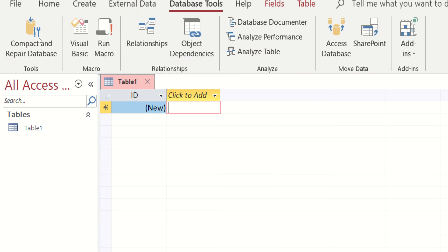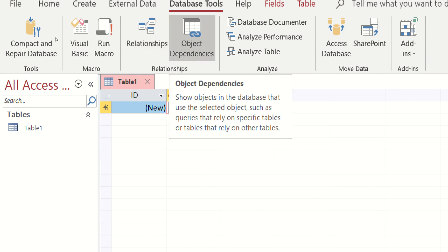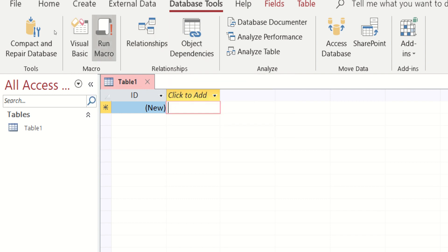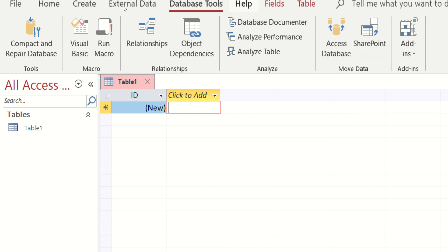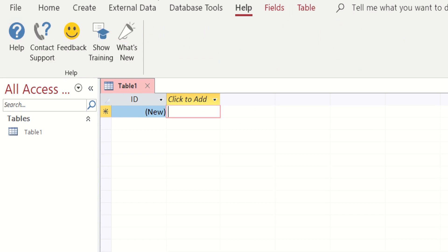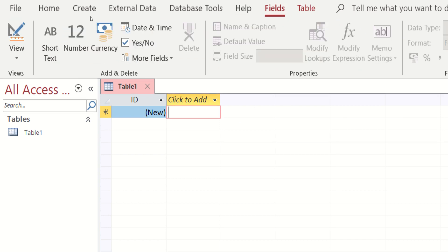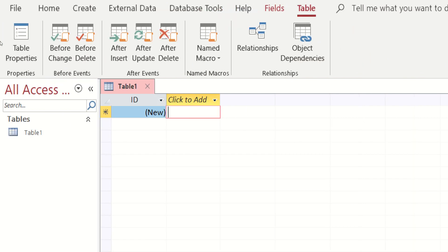We also have database tools. We have relational database, the run macro. So access database, the SharePoint. As we go on with our topic, in-lecture po natin isa-isa yan. Also, you have the help button and the fields also. And of course, the table.